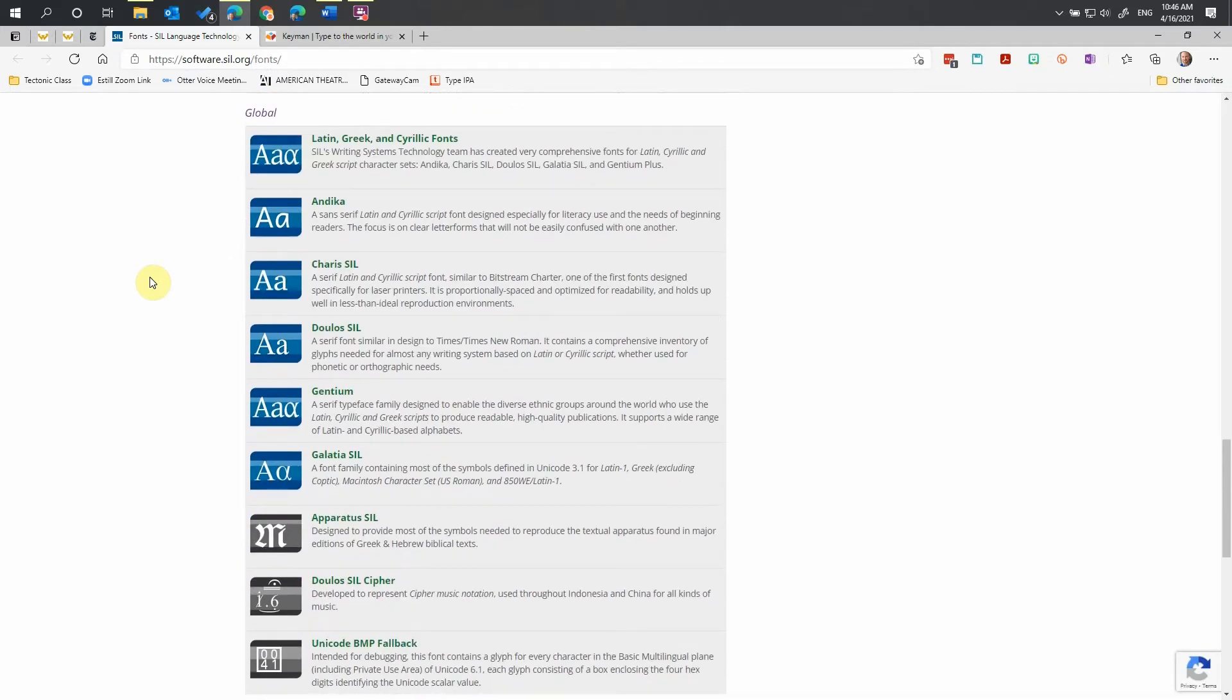There are three fonts that have been developed to best represent the International Phonetics alphabet and correctly place any diacritics over symbols. They are Keras, Dulos, and Gentium.